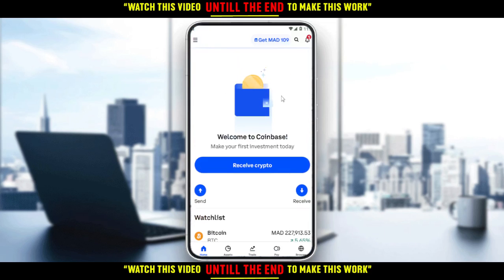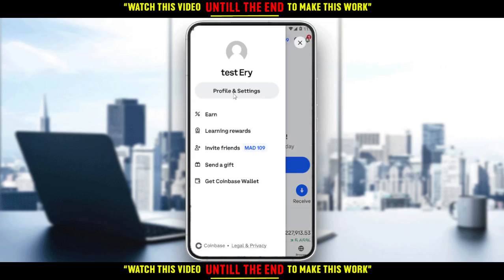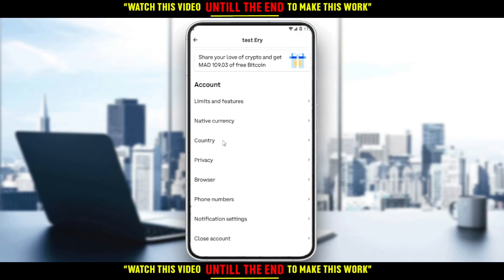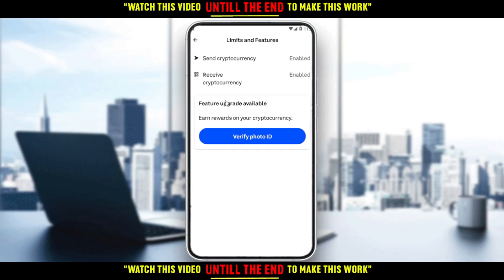If you want to discover the options of this application, just go check them out one by one. So if you want to increase the limits on the Coinbase application, first go into the application and click on 'Account Limits' in the settings. Click on the three lines at the top left corner, then click 'Profile and Settings'. From here in this account, you'll have 'Limits and Features' — just go and click on that.